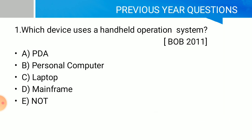Now, previous questions. Which device uses a handheld operating system? The correct answer is option 1: PDA, Personal Digital Assistant.